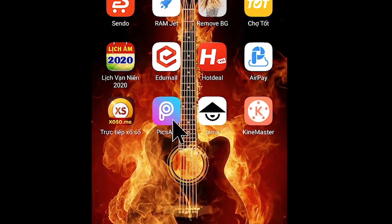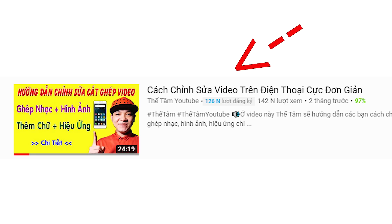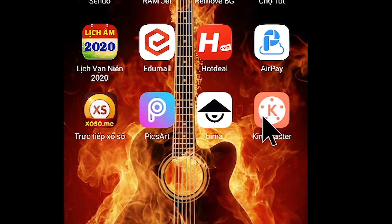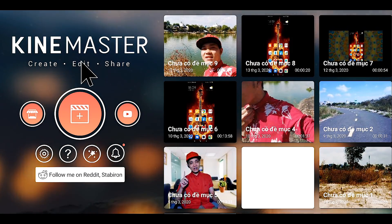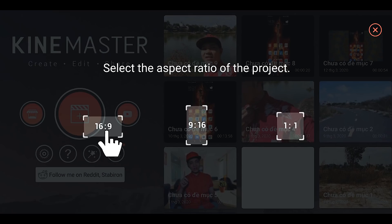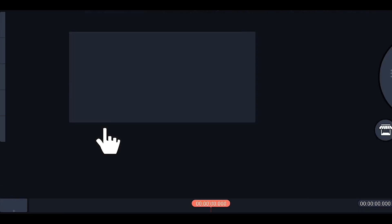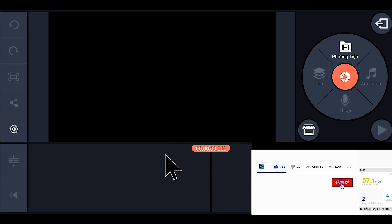Ở bước đầu tiên, các bạn mở phần mềm KineMaster lên. Nếu bạn nào chưa biết cách tải và sử dụng phần mềm này thì hãy xem video hướng dẫn của Thế Tâm để biết cách tải và sử dụng cơ bản. Sau khi các bạn đã tải xong thì chúng ta sẽ mở phần mềm lên. Tiếp tục chúng ta nhấn vào đây để chọn một cái dự án mới — bạn chọn 16:9.